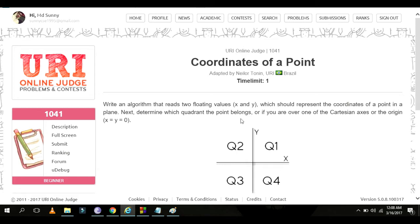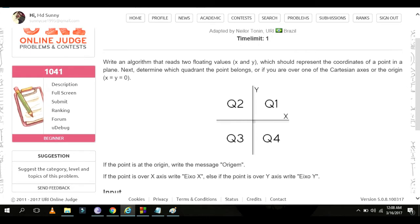Problem 1041: Coordinates of a Point. Write an algorithm that takes two floating point values x and y representing the coordinates of a point in a plane. Determine which quadrant the point belongs to, or if it is over one of the Cartesian axes or the origin where x equals zero and y equals zero.